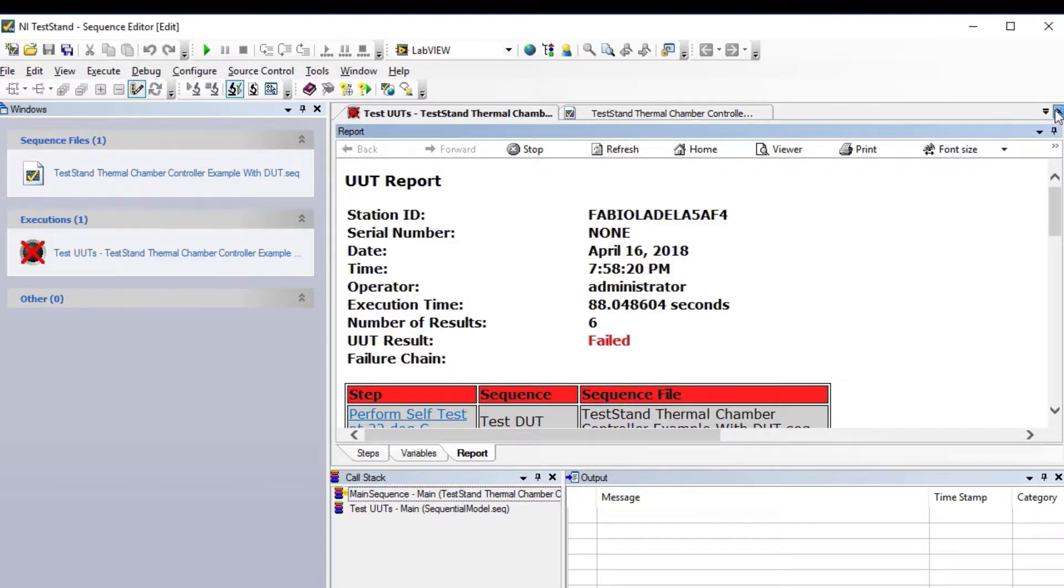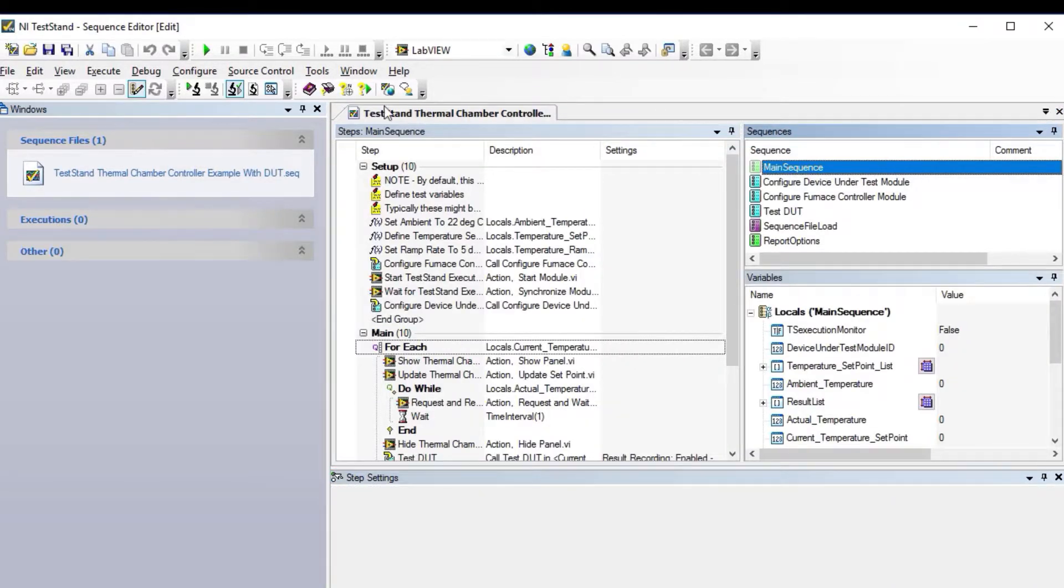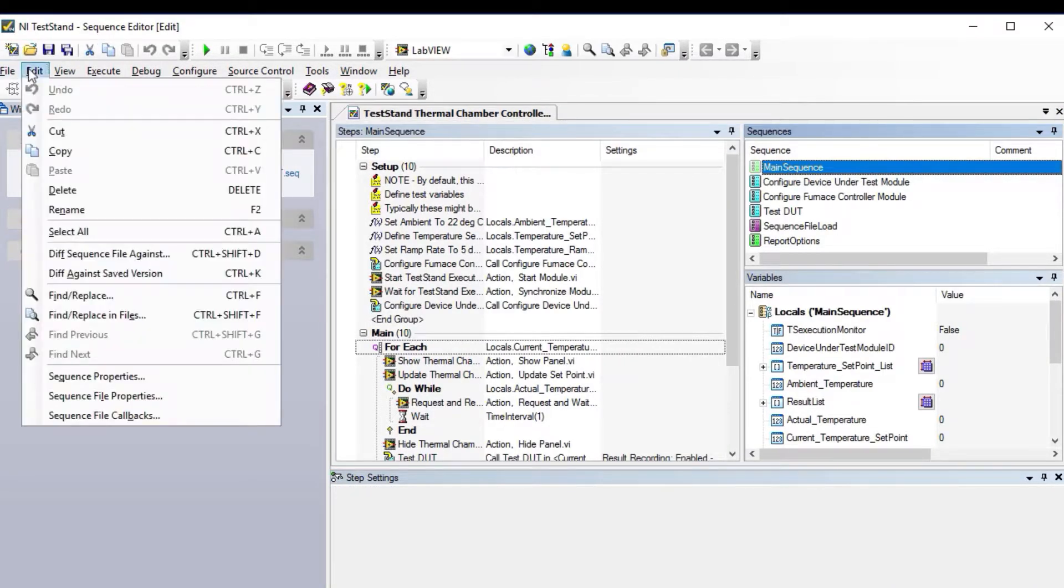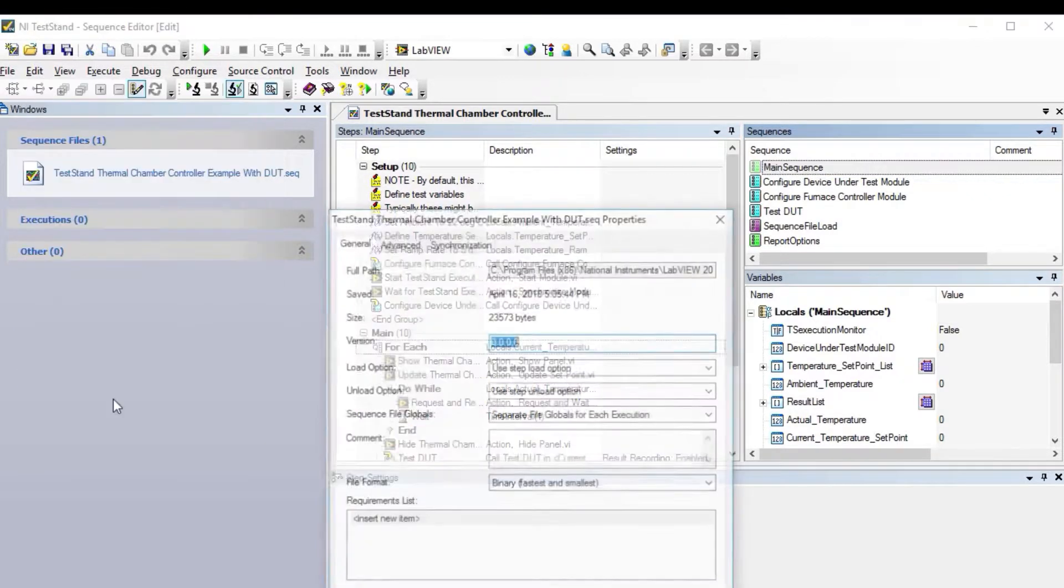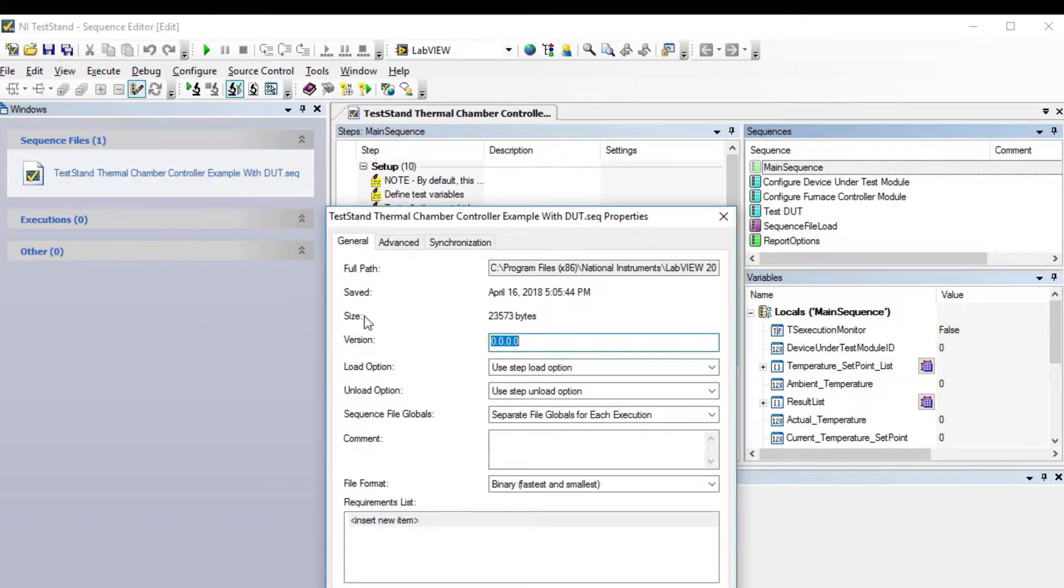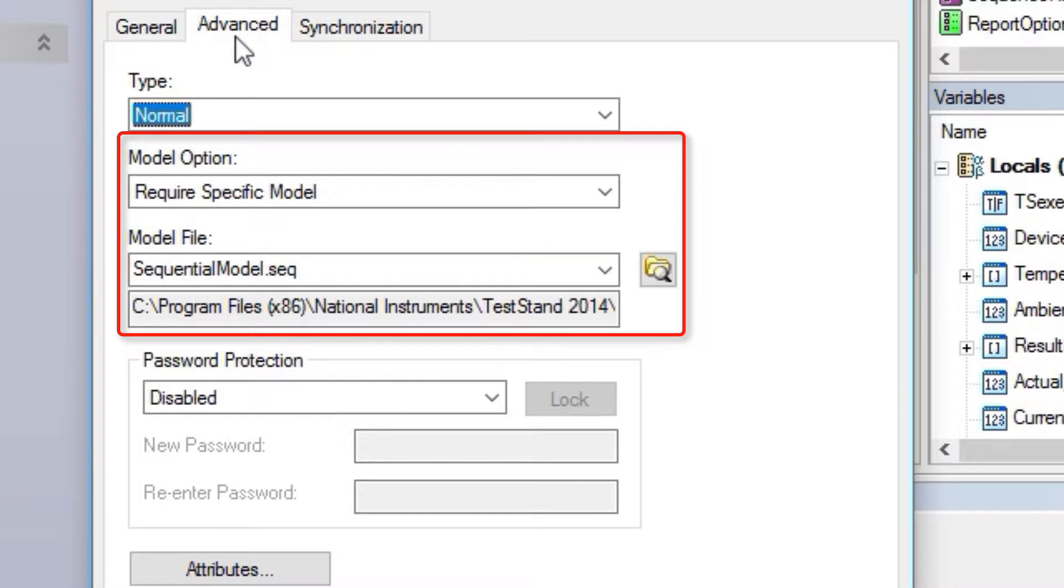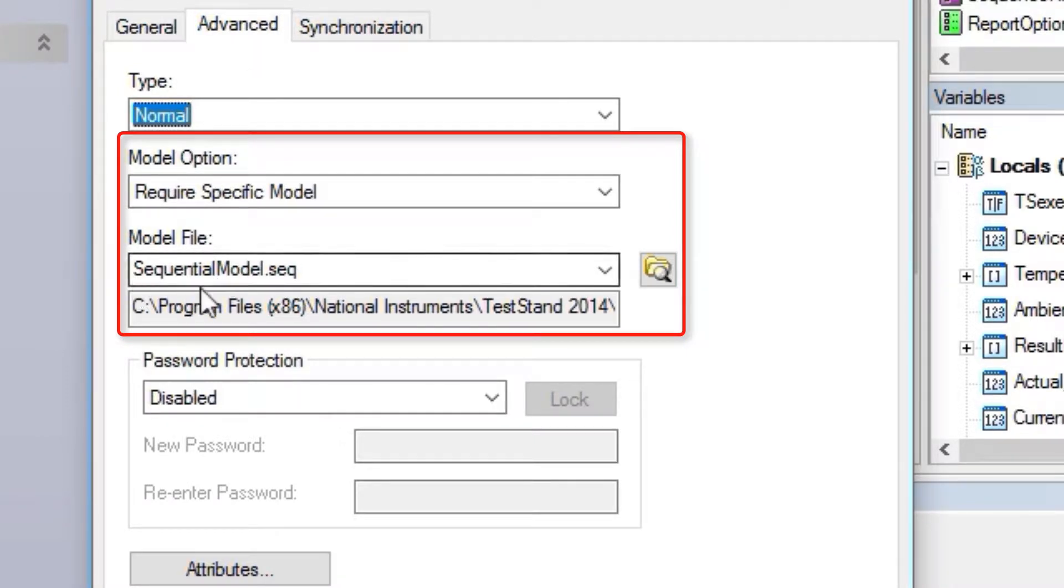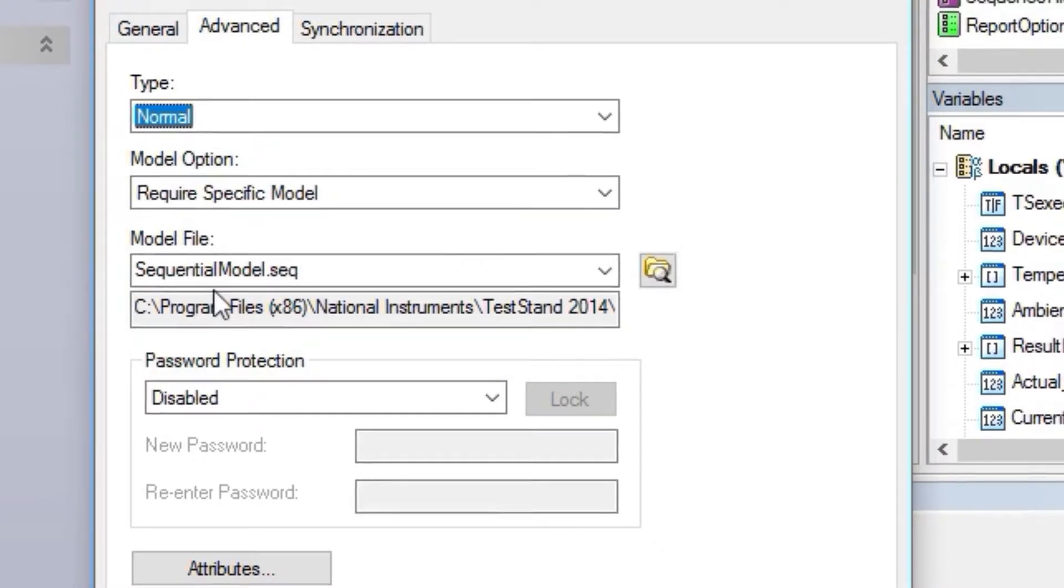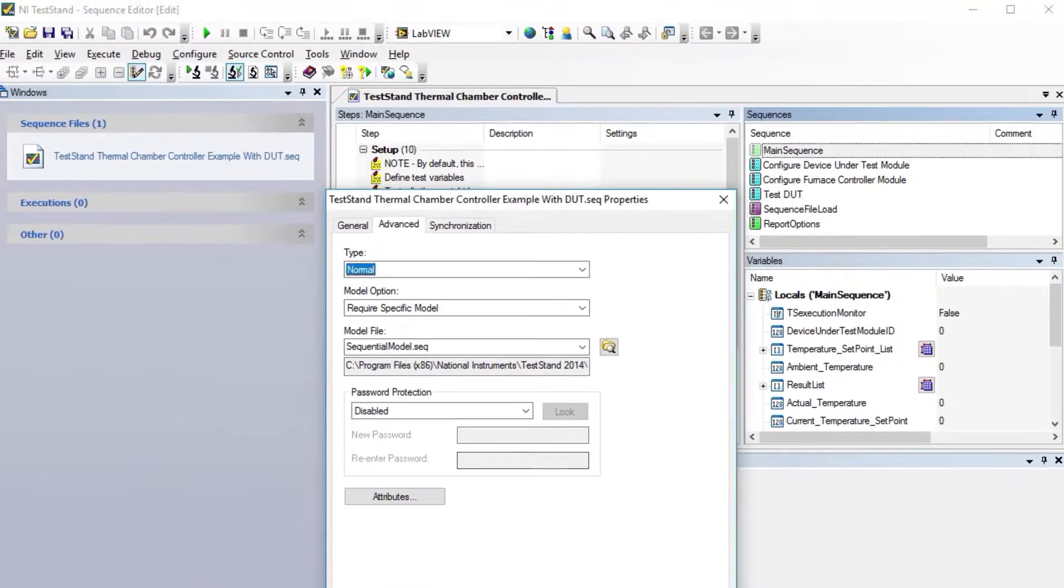If I close this and go to edit sequence file properties, you'll see that instead of changing the model option on your station, we're only doing it for this particular sequence file, and we're using the sequential model.